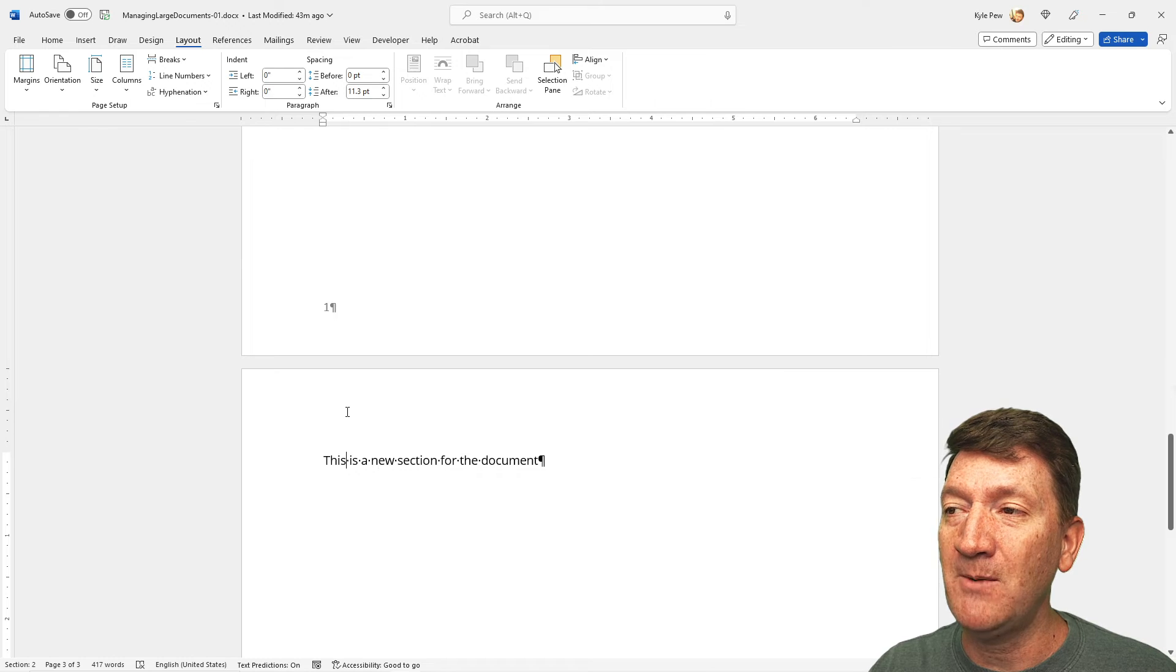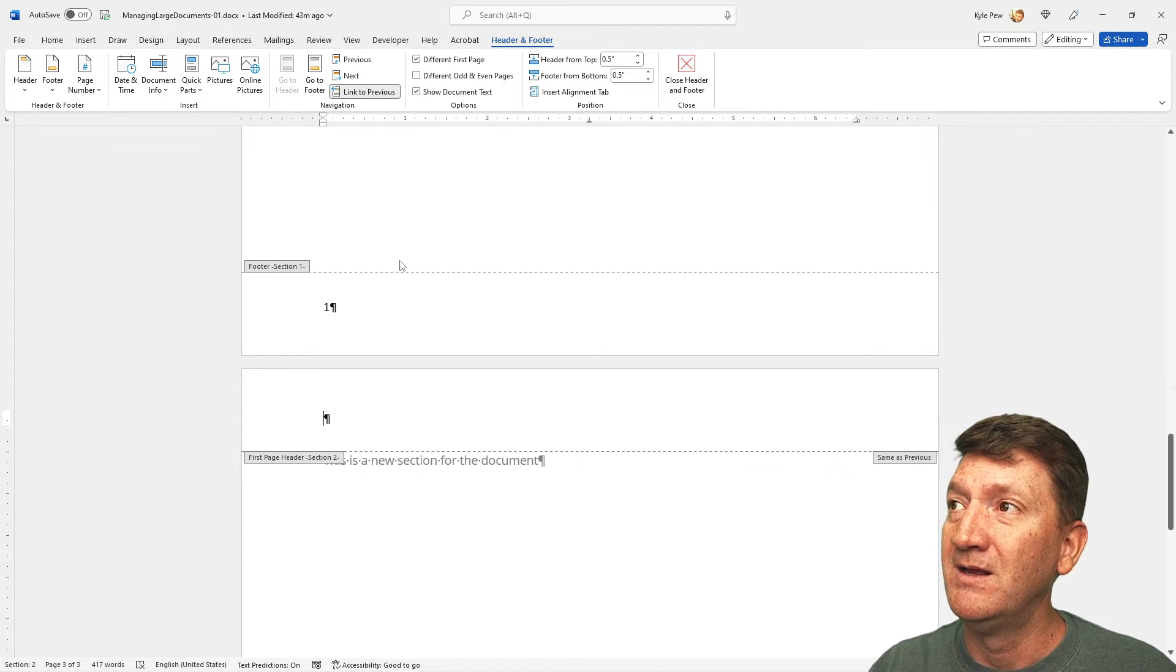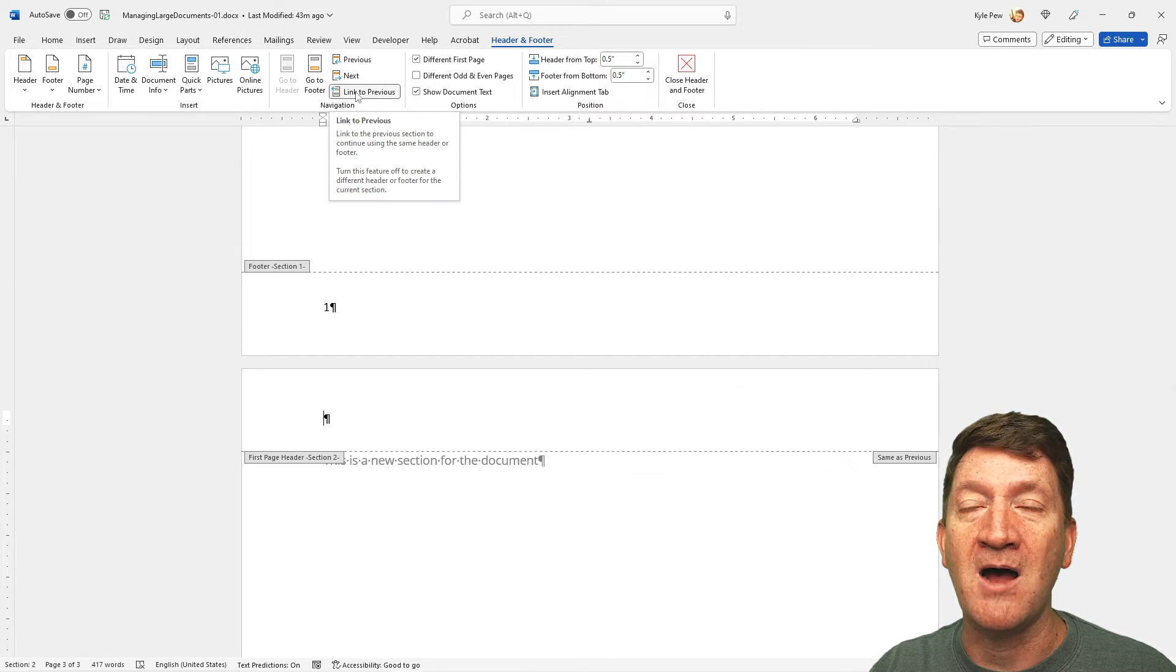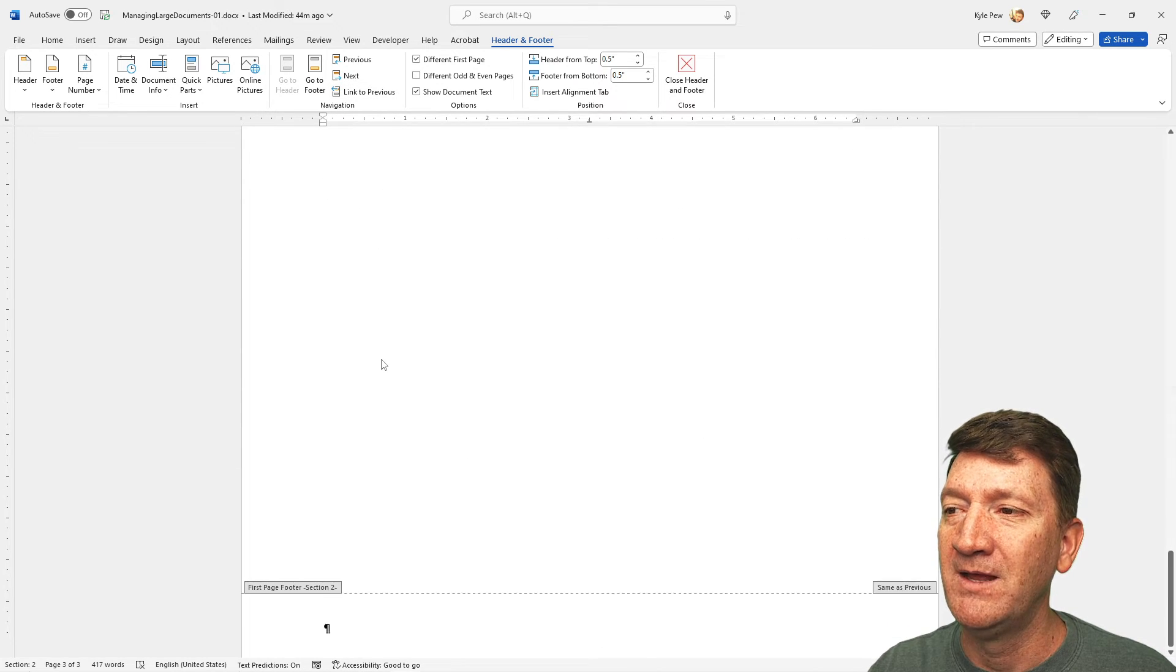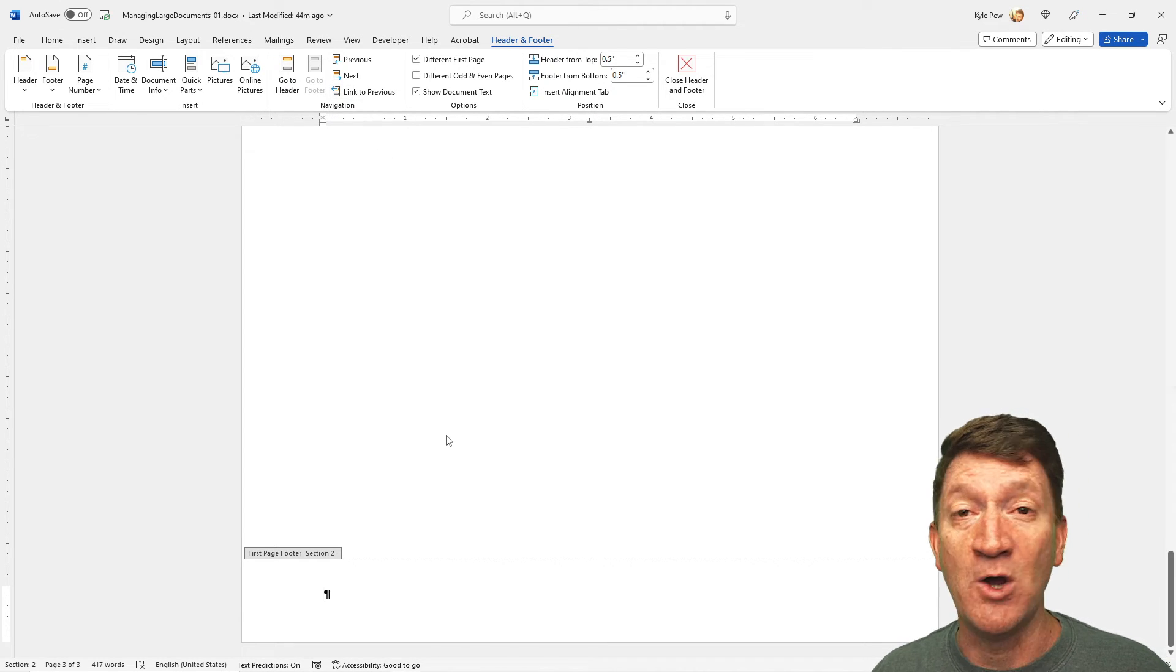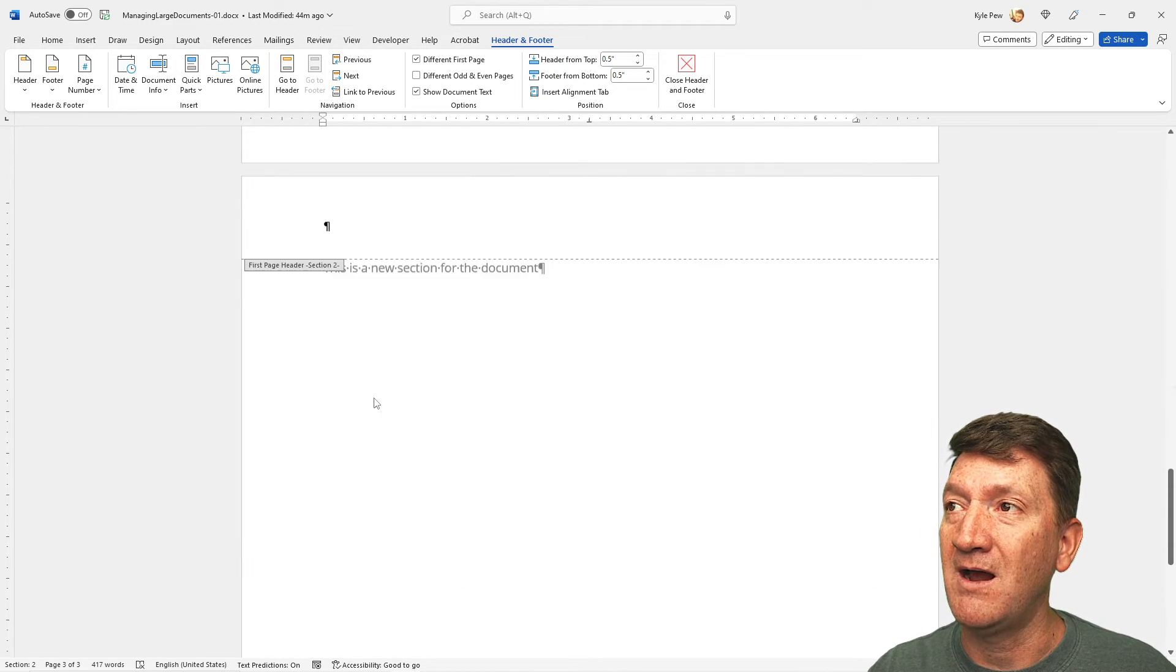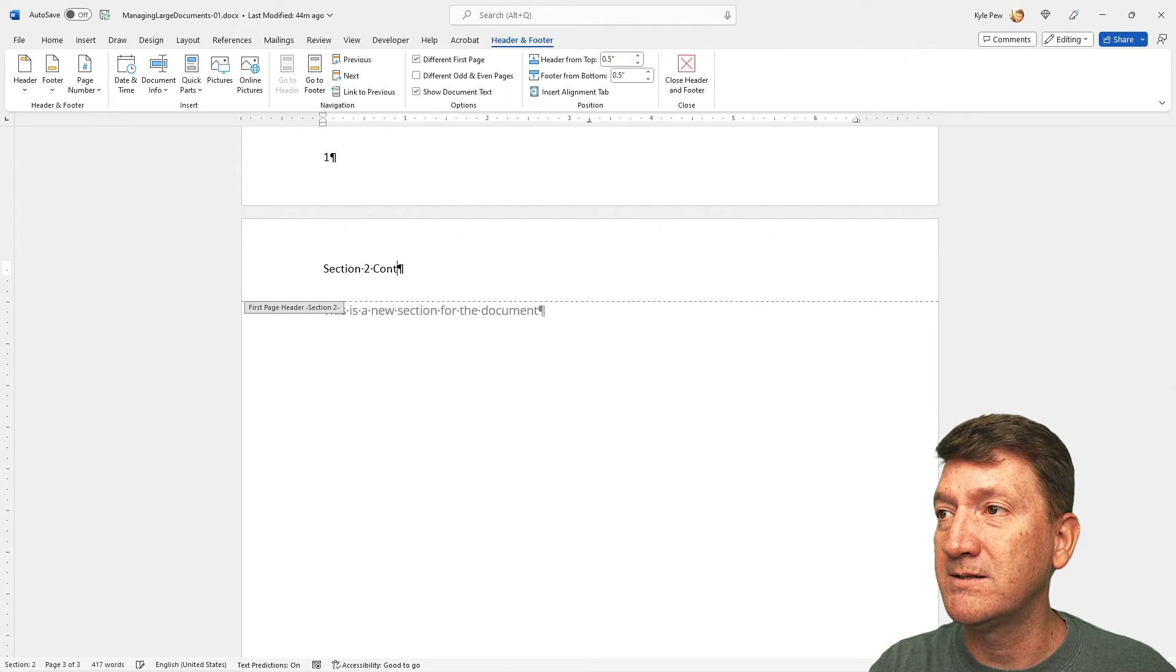Now, I want to put Section Two Content up inside the header. Well, if I double-click inside the header, there's really one more step that we need to do here. Up above, back inside the Header and Footer section, I'm going to turn off the Link to Previous. I'm going to turn that off. And I'm also going to go down to the footer. And I'm going to make sure that that is turned off as well. I don't want to link these headers and footers to the previous section. So, I've turned that off.